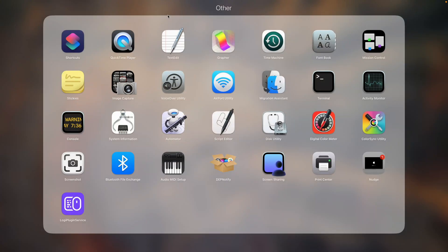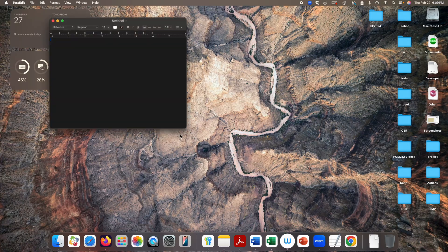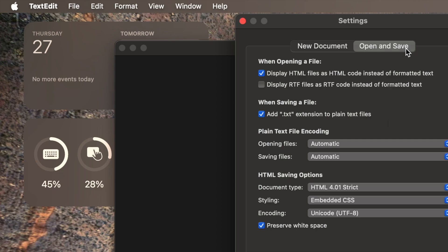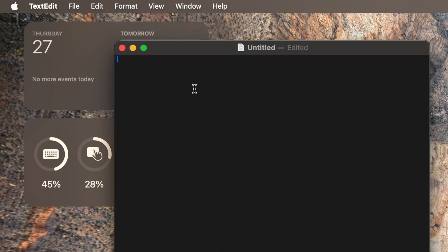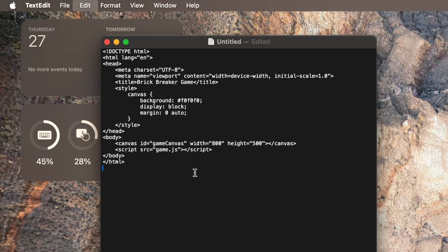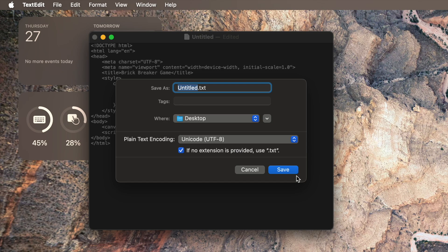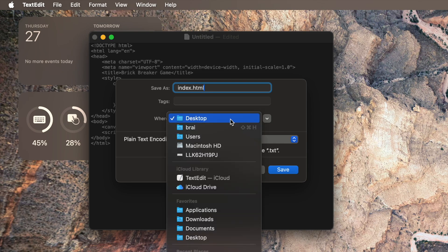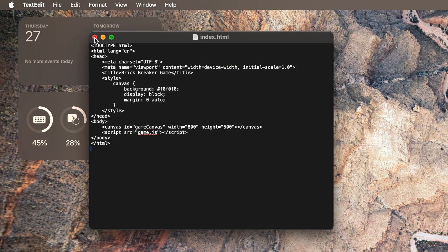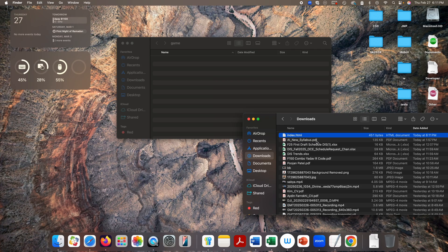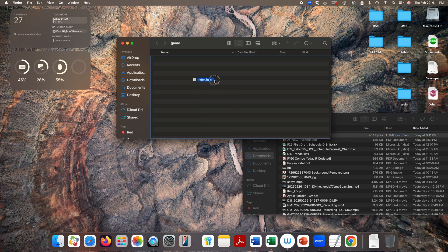I'm using Mac, so I'm going to open TextEdit, create a new document, make it plain text, and under Settings, go to Open and Save and check the first box. Copy this code and paste it here, then save it. We're going to call this index.html and remove the .txt extension. I'm going to save this under Downloads, and let's create a folder — I'll call it 'game' — and dump this index.html in that folder.